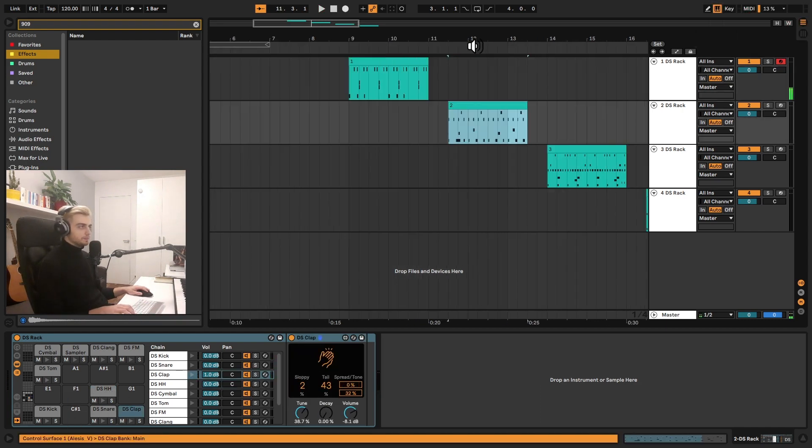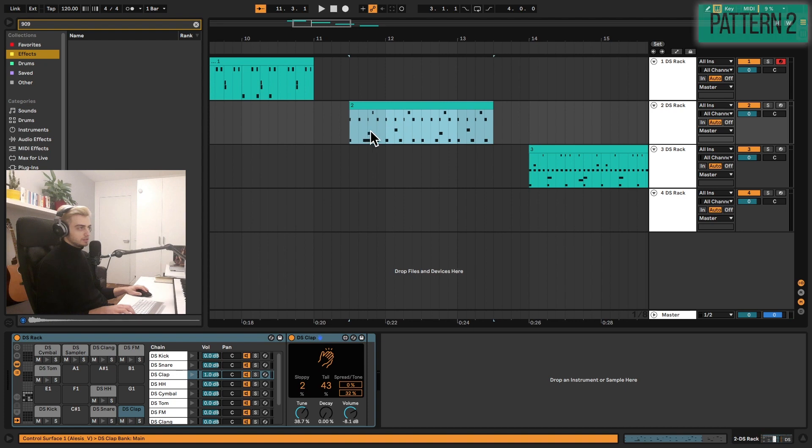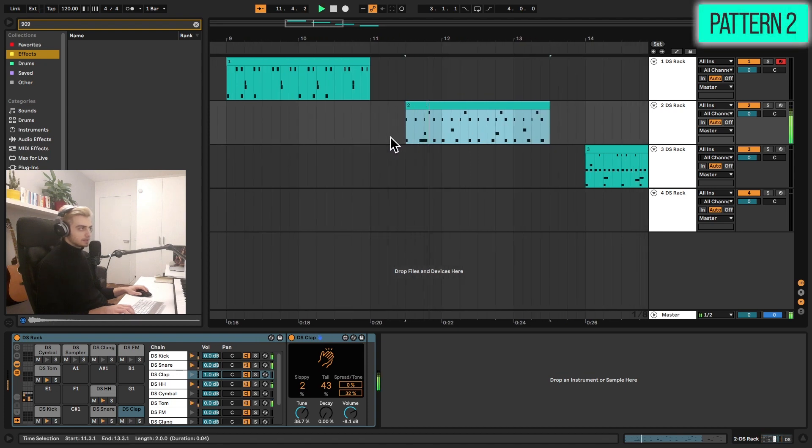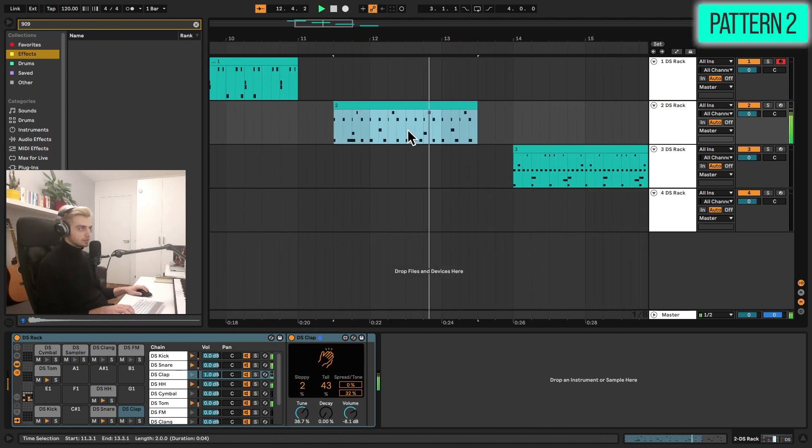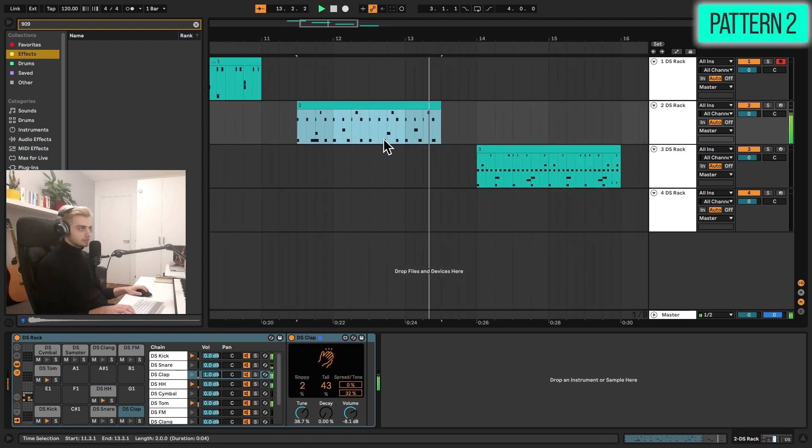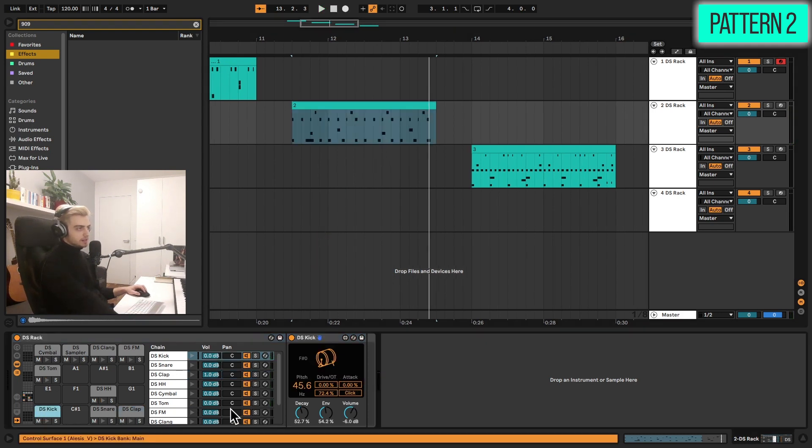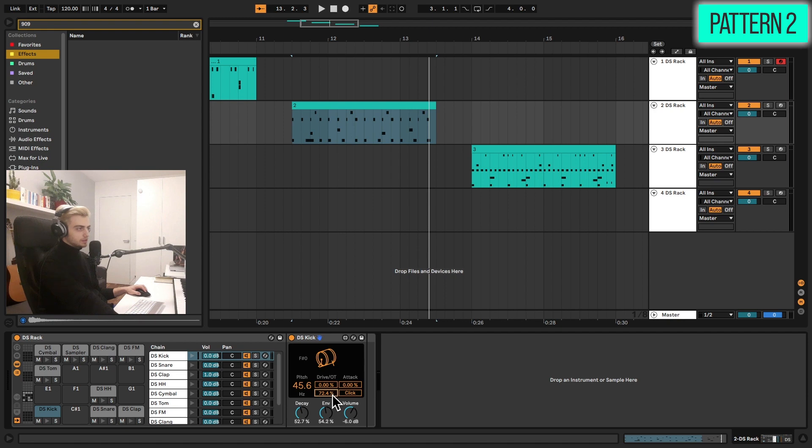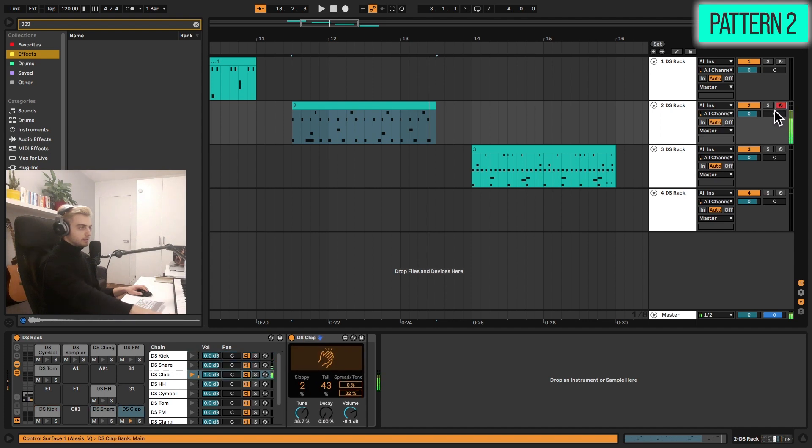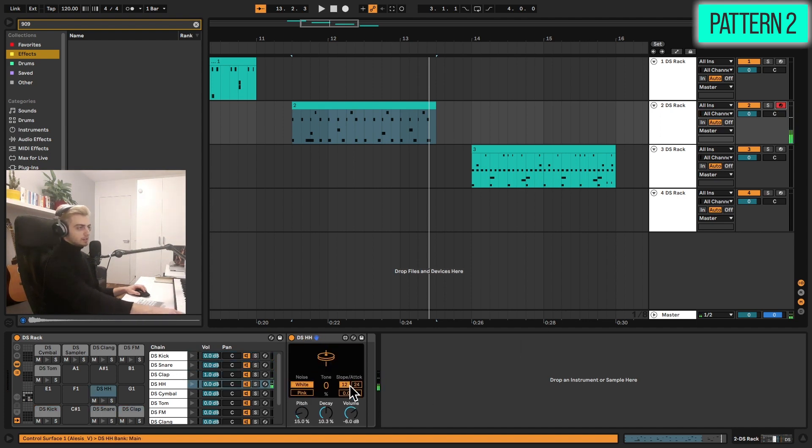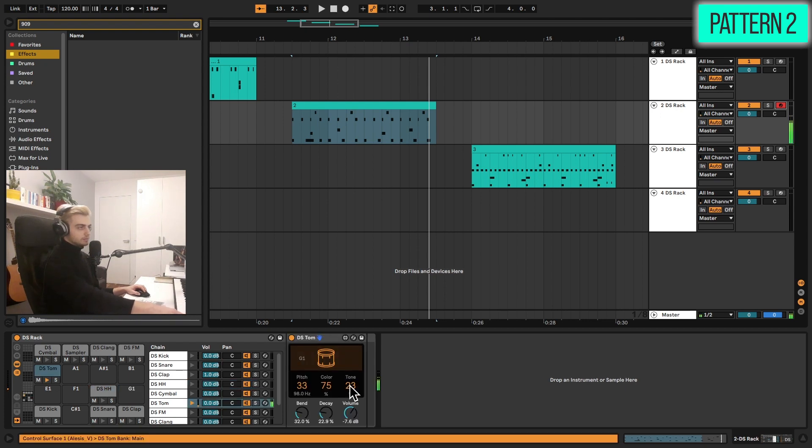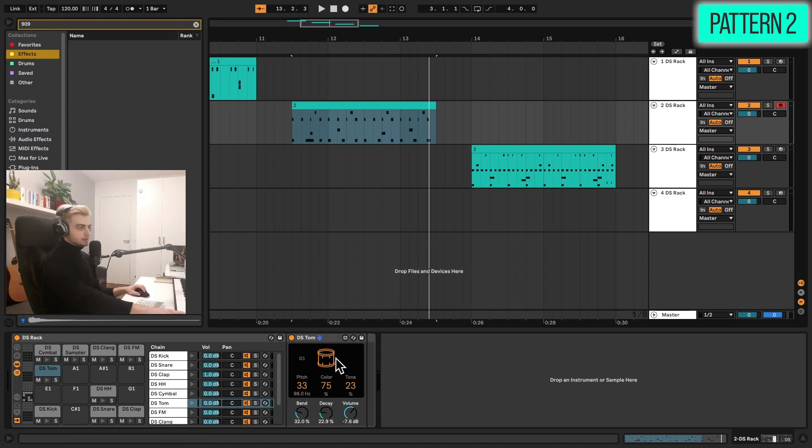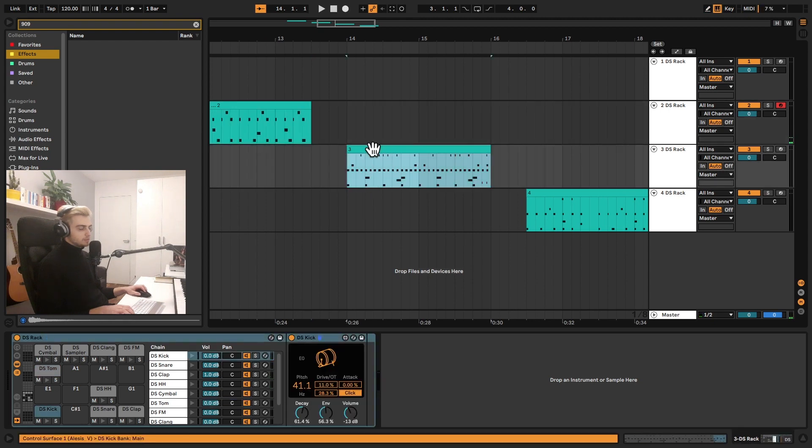Now pattern number two is just slightly more complex. Now the kick has some of that nice drive added here with the overtones. It's also not too long. We have the snare, which is fairly short. And the clap. With a bit of the tail added, hi-hat is also quite snappy, but we are adding the tone. Pretty standard sound. Playing the G note here, as you can see, and just adding a bit of that color and tone.